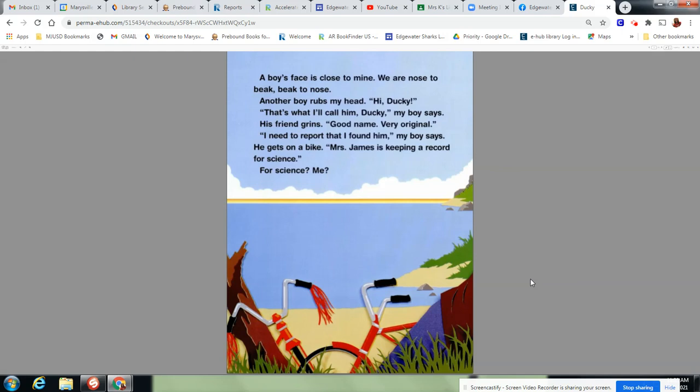That's what I'll call him. Ducky, my boy says. His friend grins. Good name. Very original. I need to report that I found him, my boy says. He gets on a bike. Mrs. James is keeping a record for science. For science? Me?